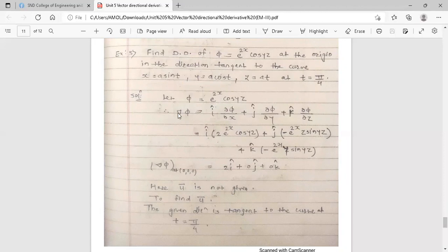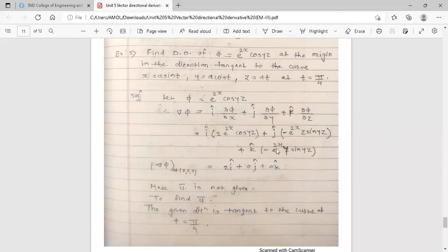Evaluating grad φ at the origin (0,0,0): substituting x=y=z=0, the second and third terms become zero since sin(0)=0. The first term gives e^0 · cos(0) · 2 = 2. So grad φ at (0,0,0) = 2î.